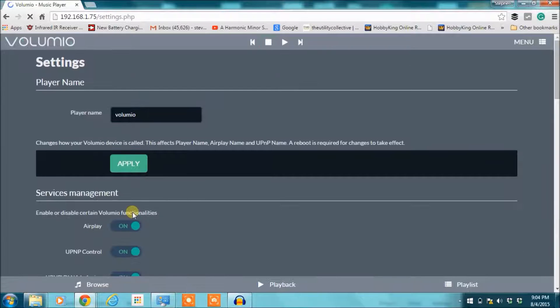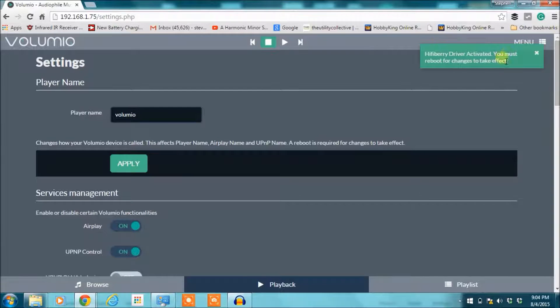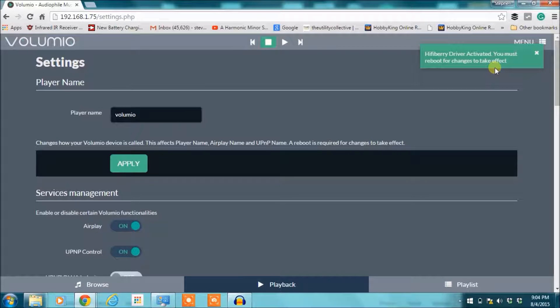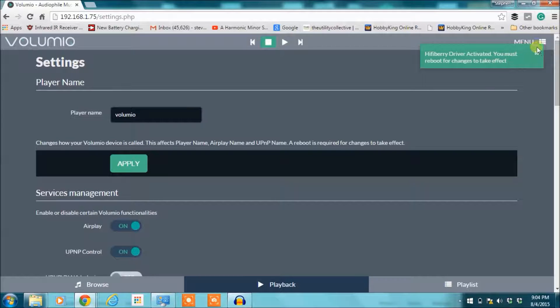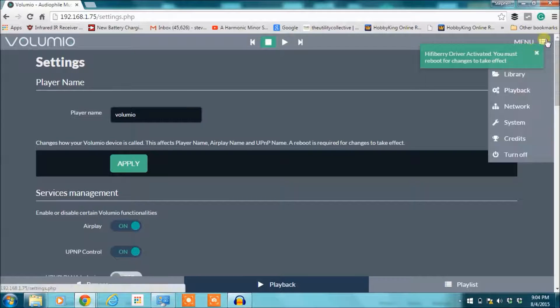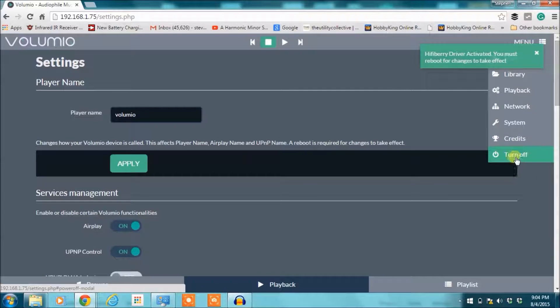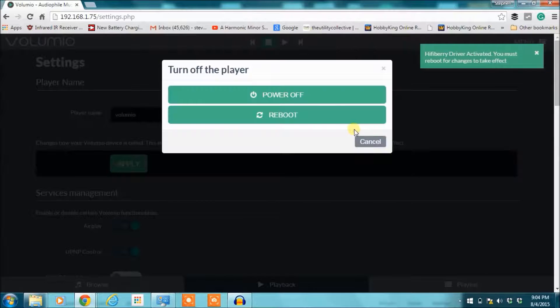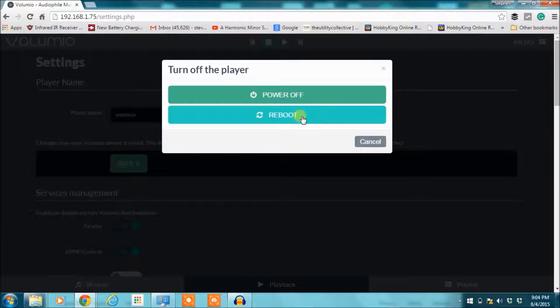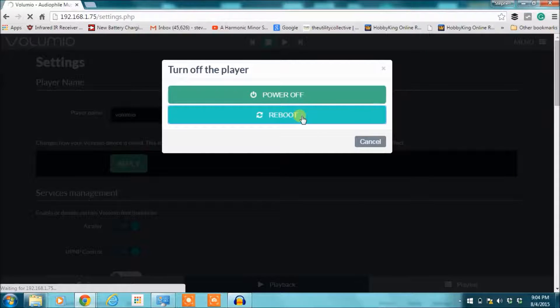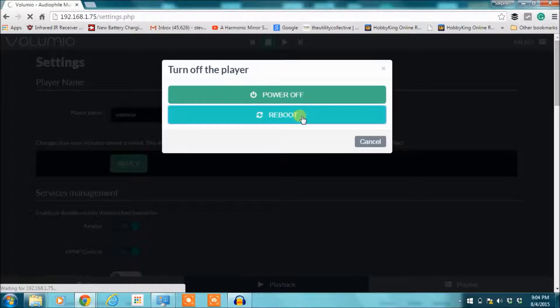You'll see on the top right corner of the screen it'll say HiFiBerry driver activated, you must reboot for changes to take effect. So once it says that, go down here, hit settings again. You can see at the bottom here it says turn off. You want to click on that and then just hit reboot. That'll take a few seconds.